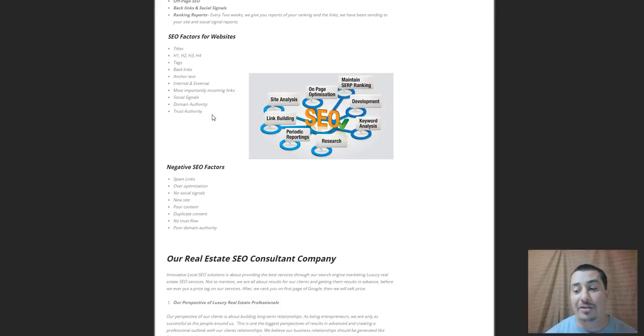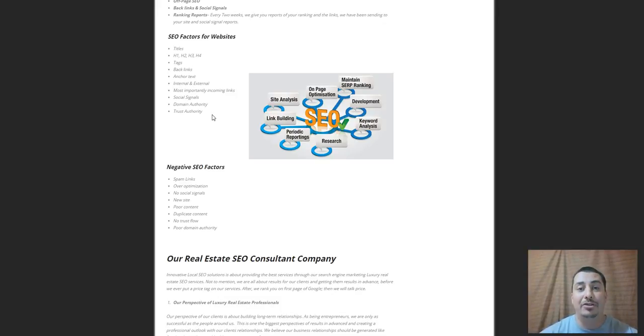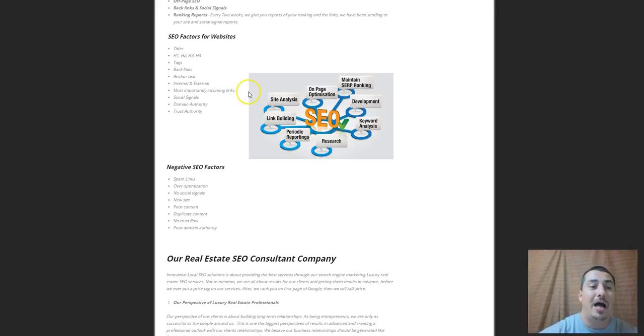Those are all the SEO factors. My name is Paul Savola and I am your luxury real estate SEO expert. I'll see you on the next video.